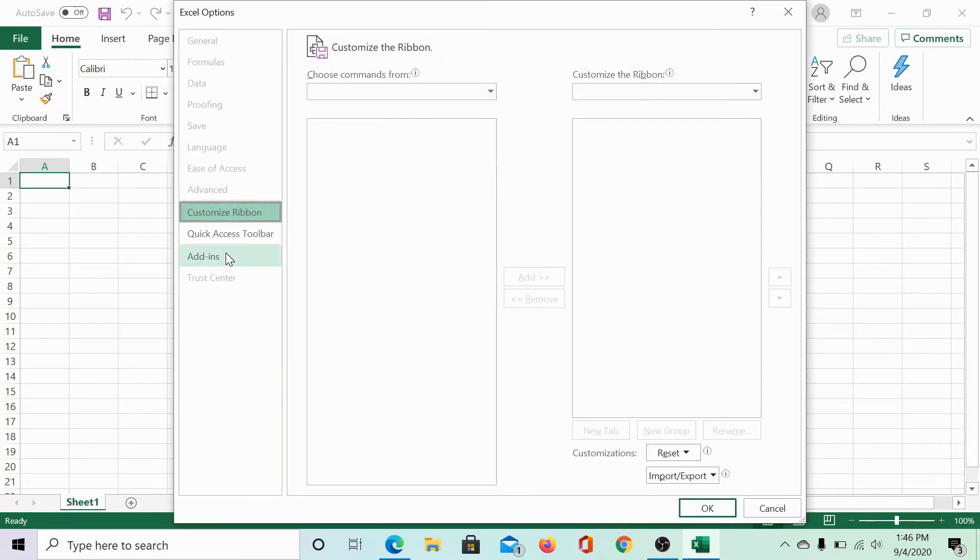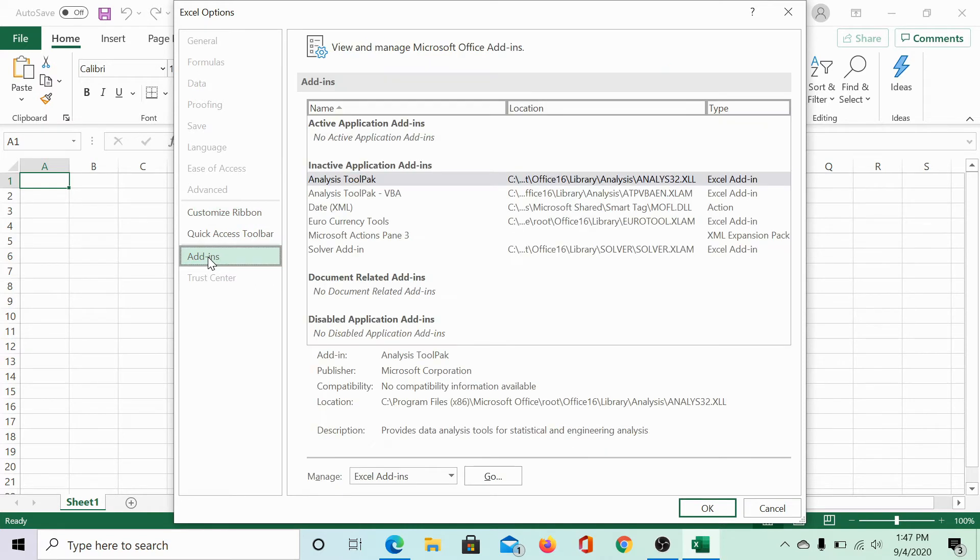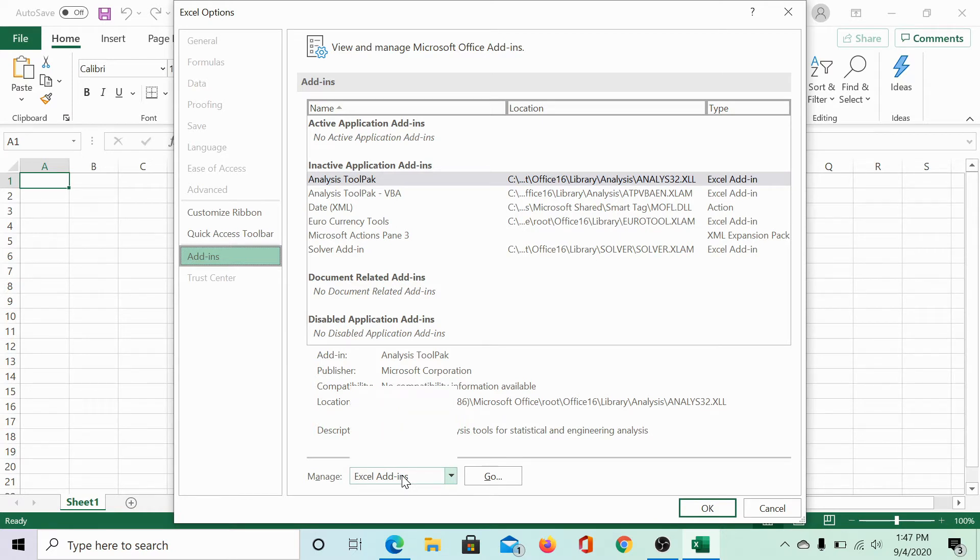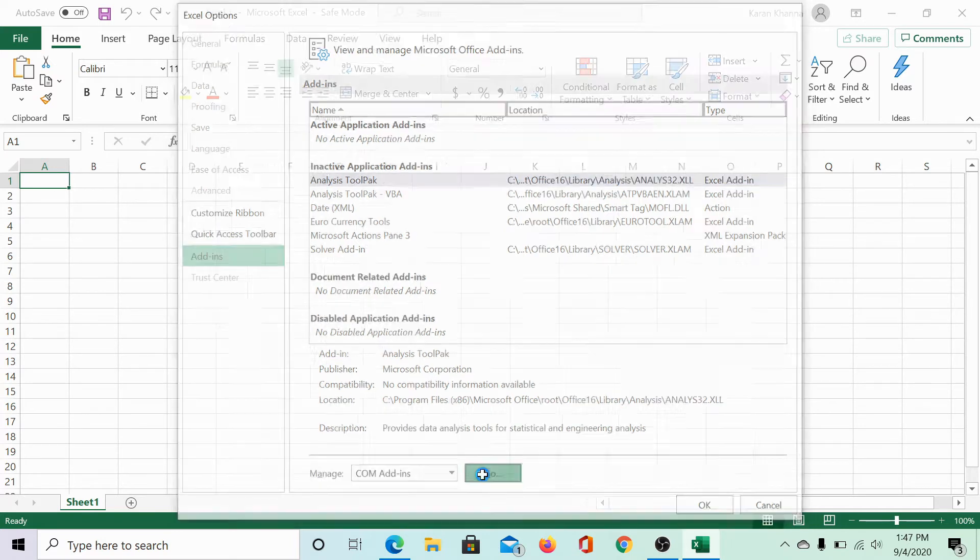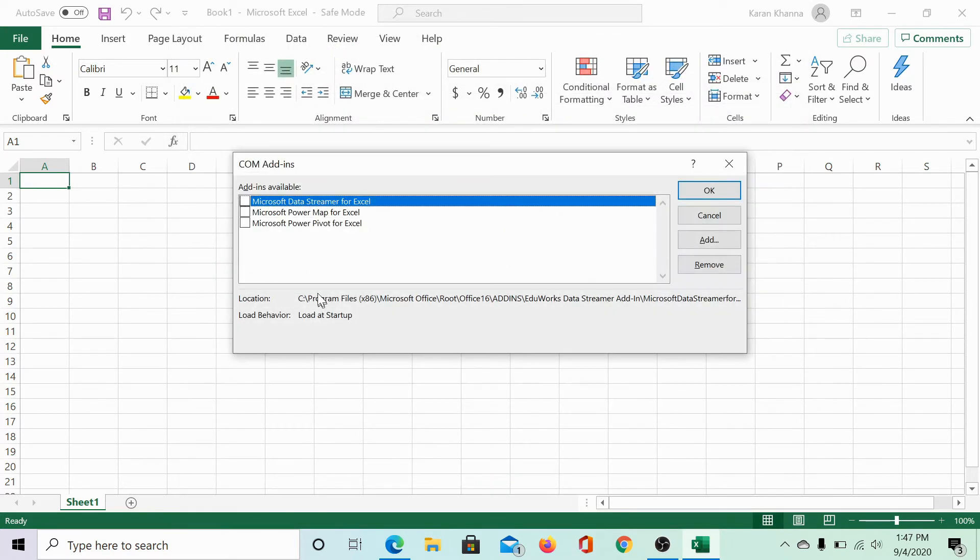Now, in the Excel options window on the list on the left hand side, select add-ins. In the manage section, change the type from Excel add-ins to COM add-ins using the drop down menu. Click on go.